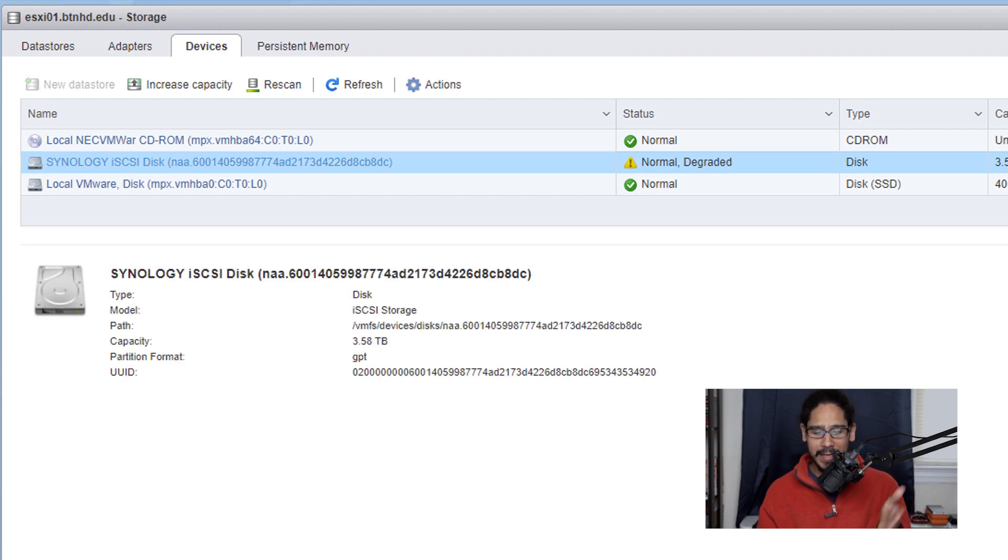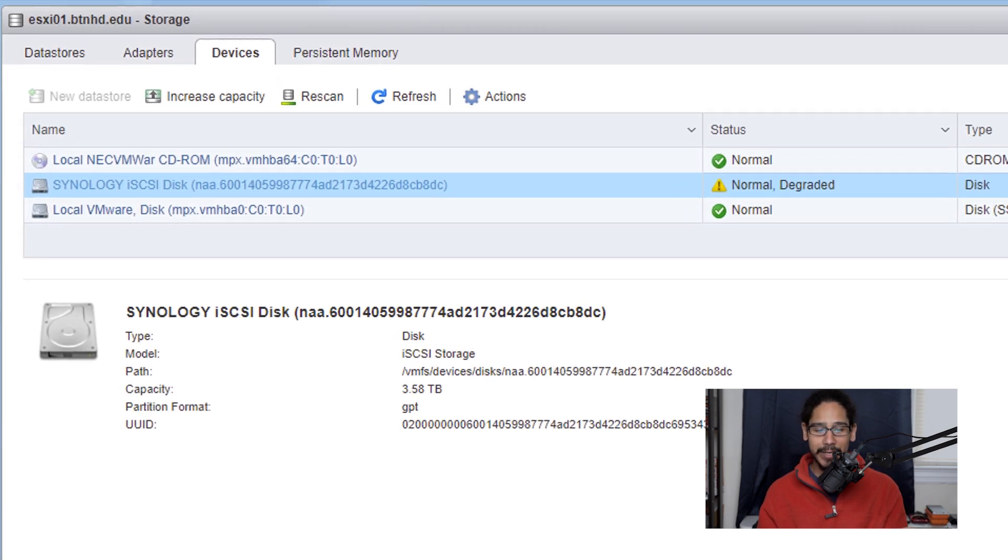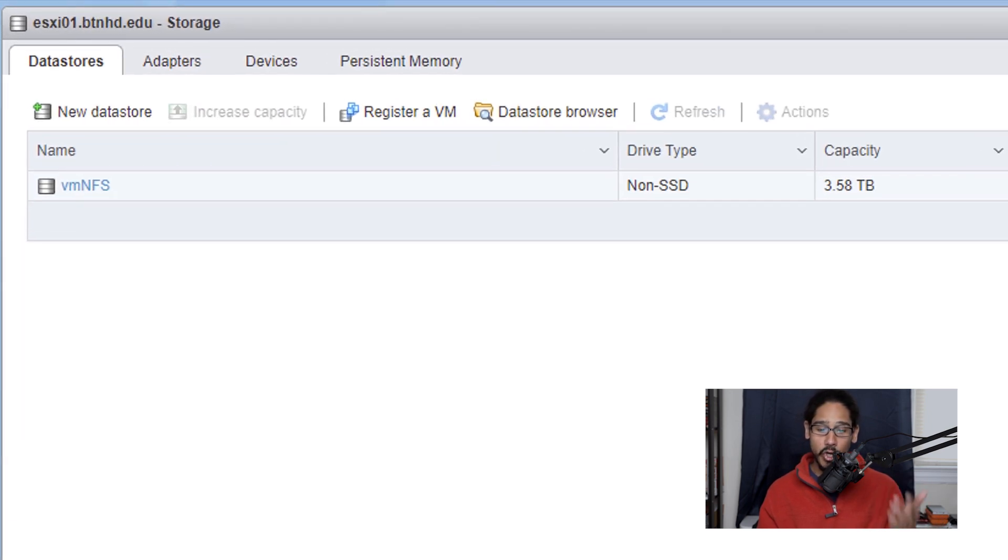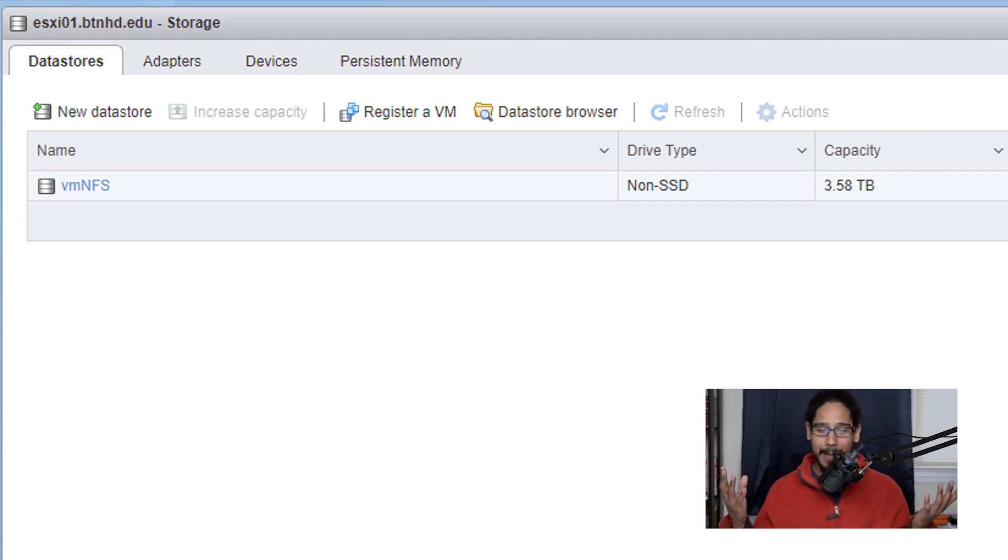If you highlight it, it gives you all this information as well as the capacity and if you go inside data store you're going to see your new iSCSI. How awesome is that?